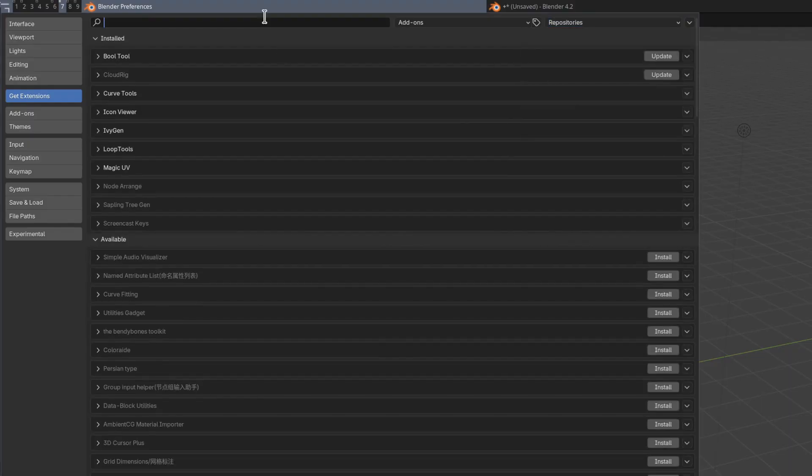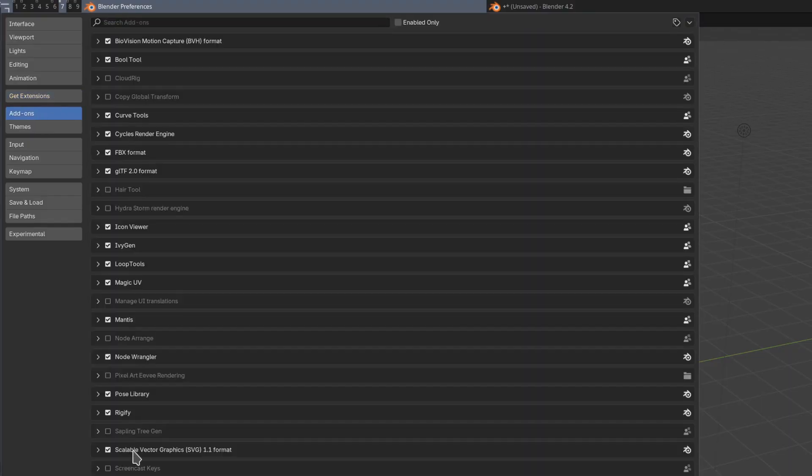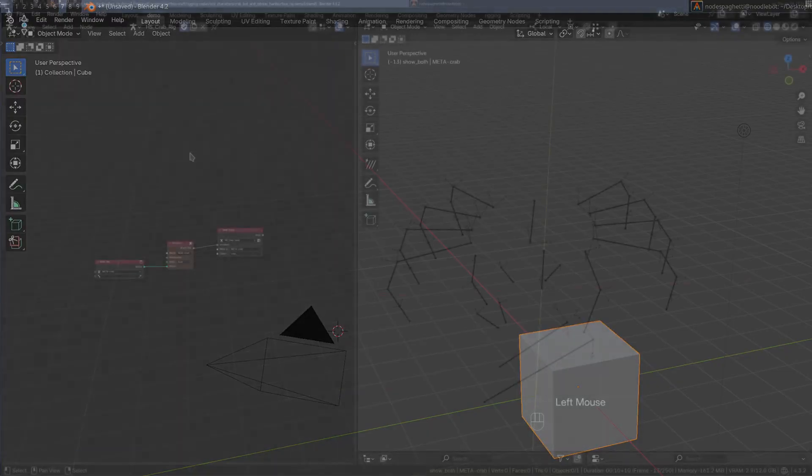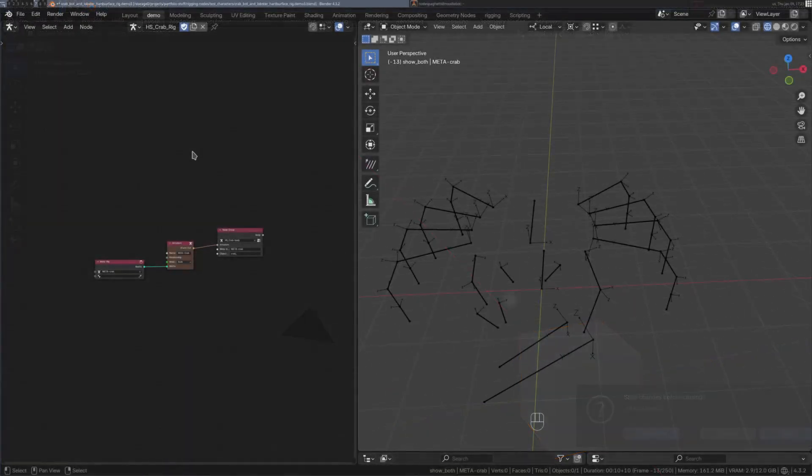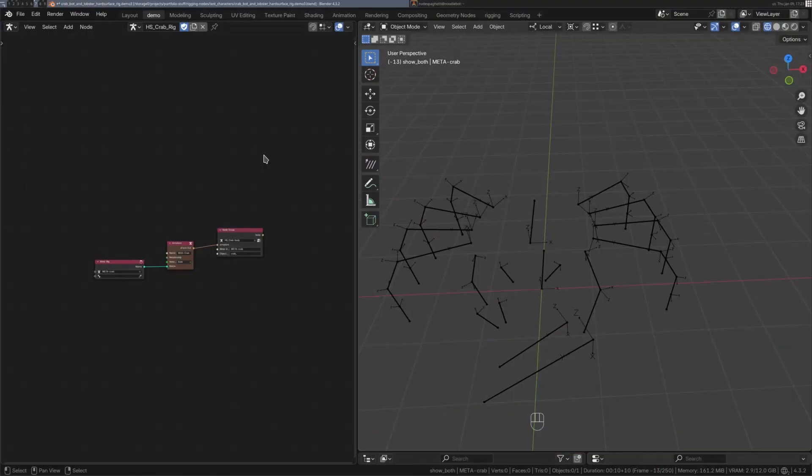Now up in the search bar, search for Mantis, and then just click Install, and you're good to go. The homepage of this project is nodes dot tools, so be sure to check out all the links on there.